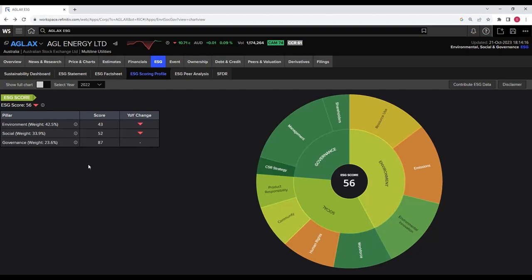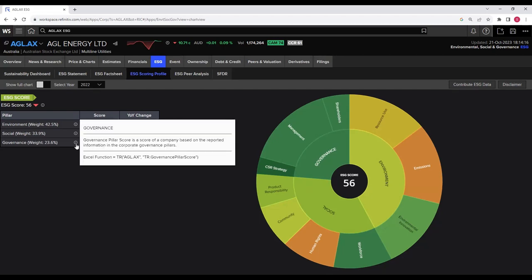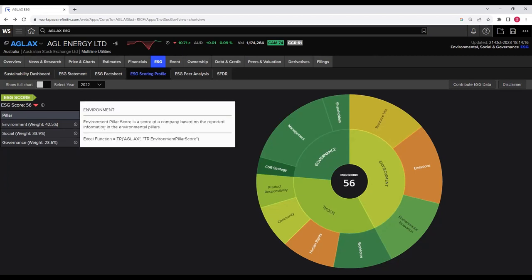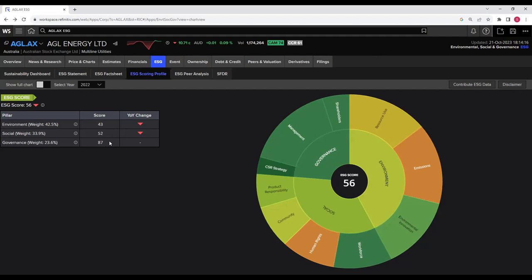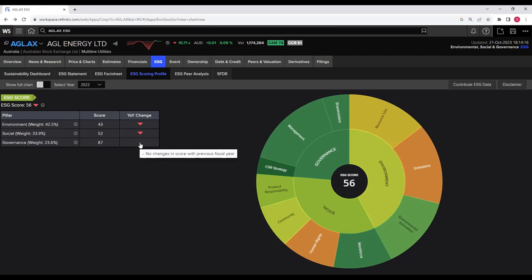Below the ESG scoring chart, there is a table showing the three pillars — environmental, social, and governance — along with their associated weights. You can bring your cursor to the eye icon to see a description behind each pillar. The table also shows the score for each pillar and the year-on-year change. The red indicator shows that the environmental pillar score dropped from 46 to 43, and the social pillar dropped from 57 to 52. The governance score shows a dash, indicating it remained the same at 87.